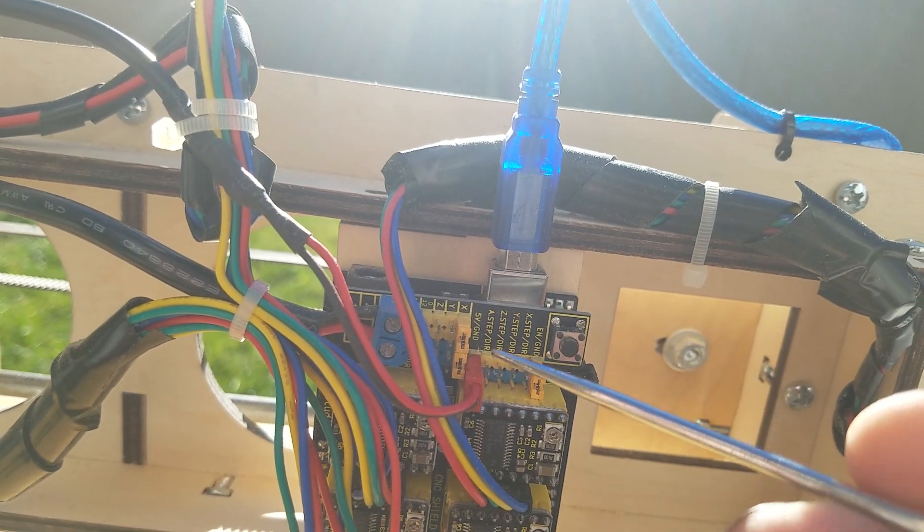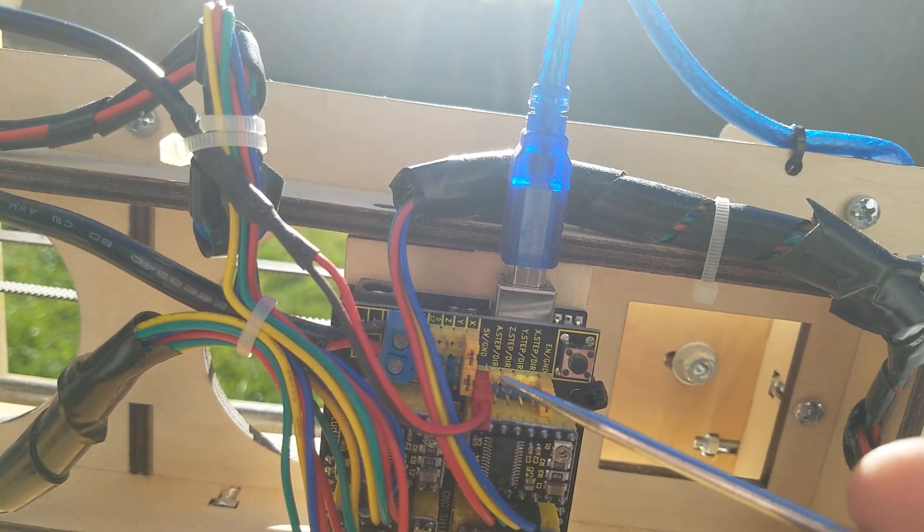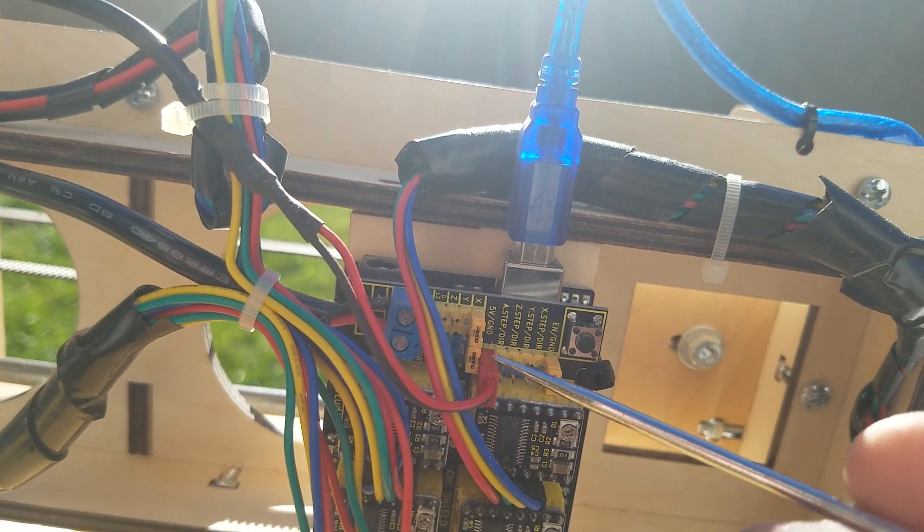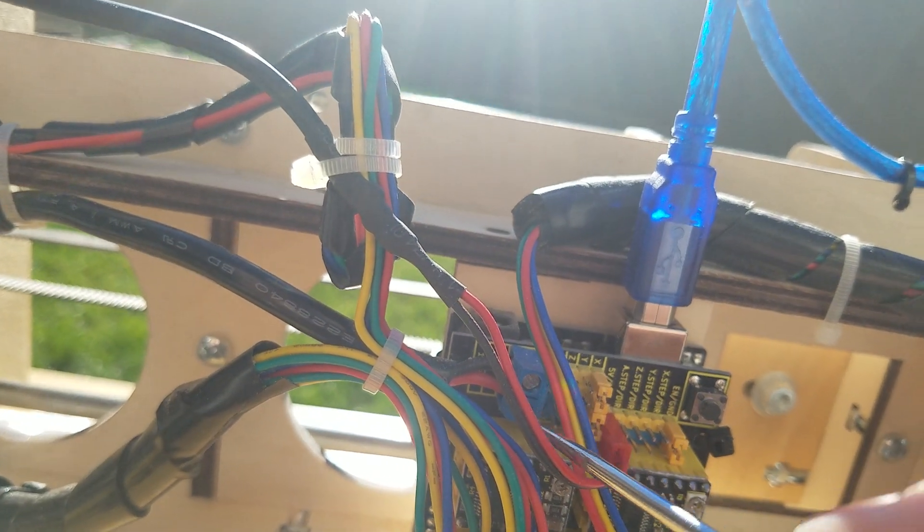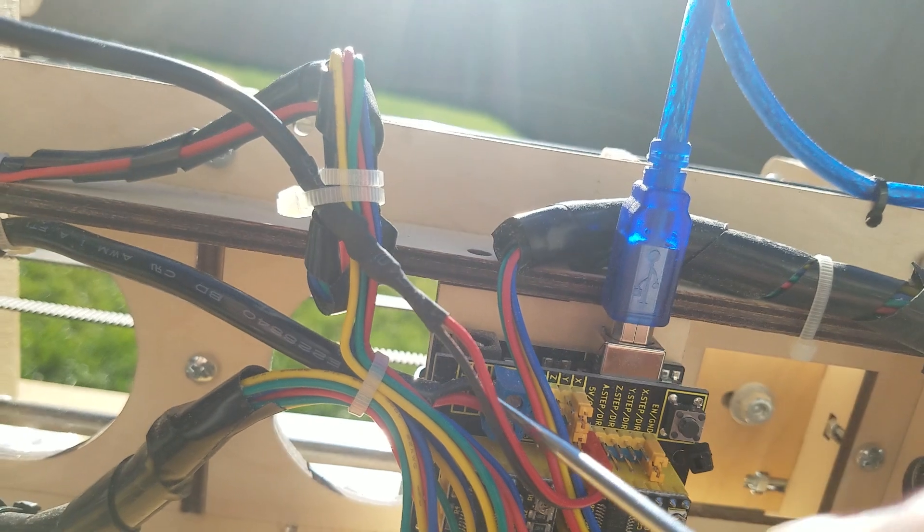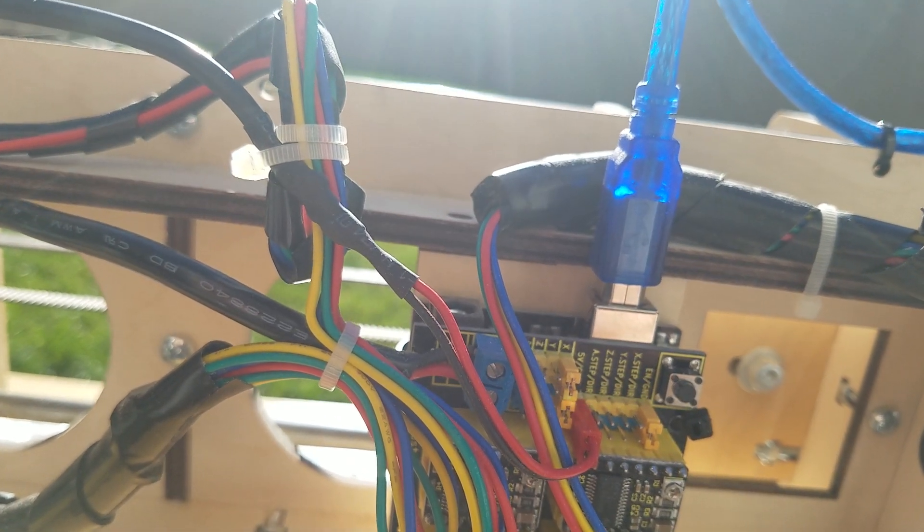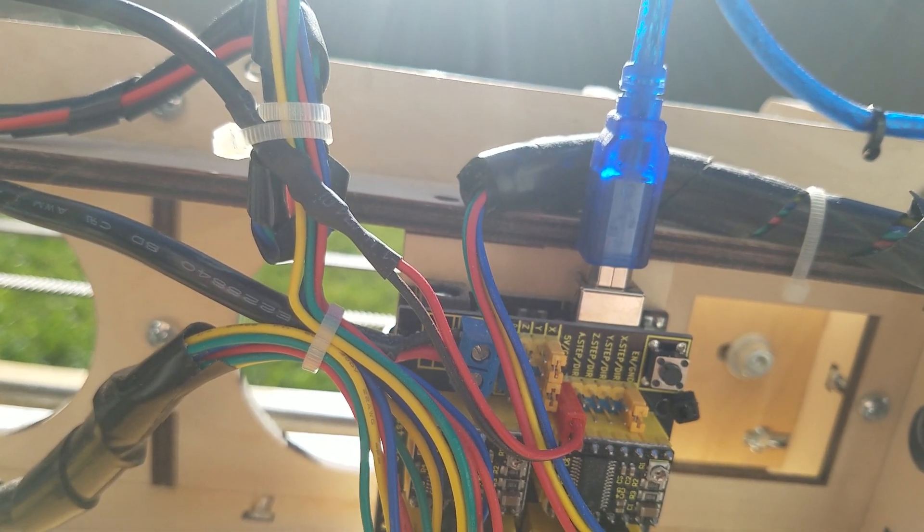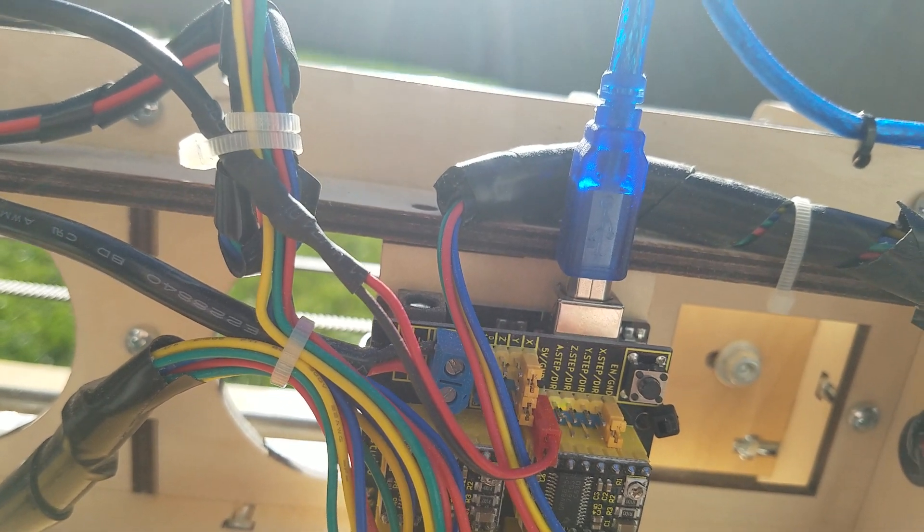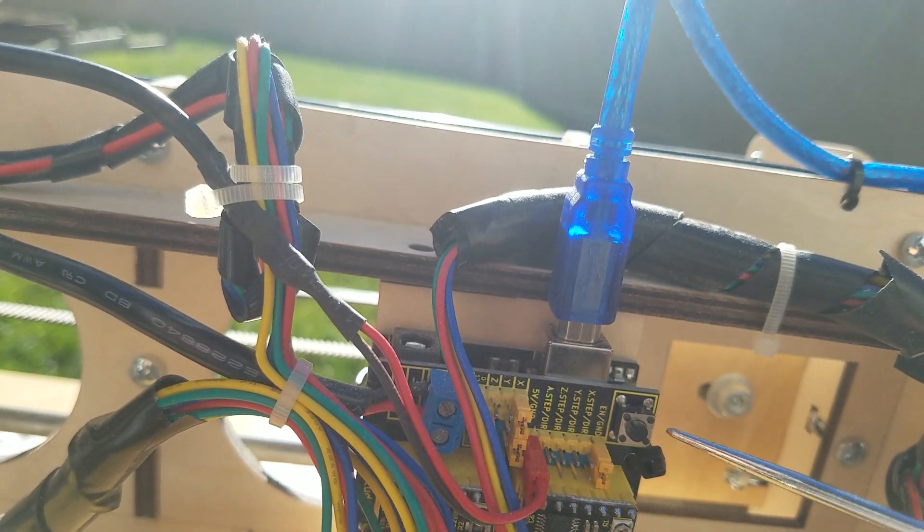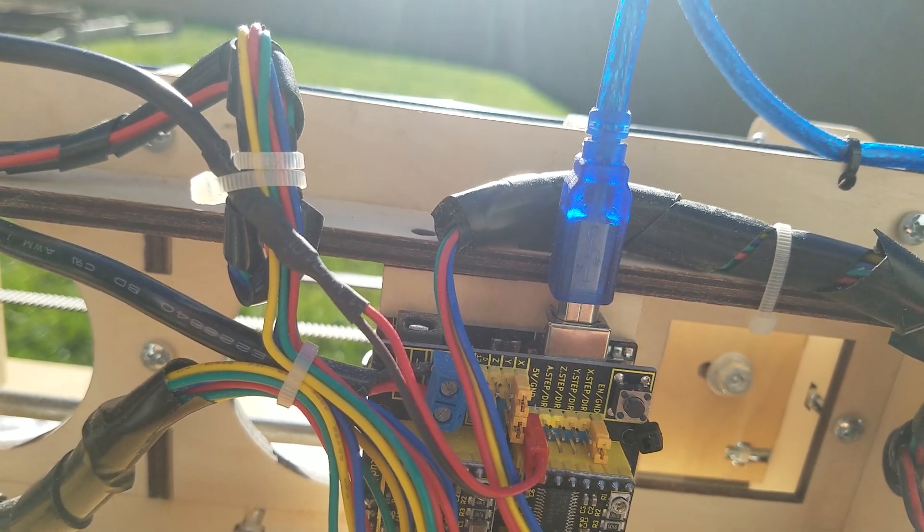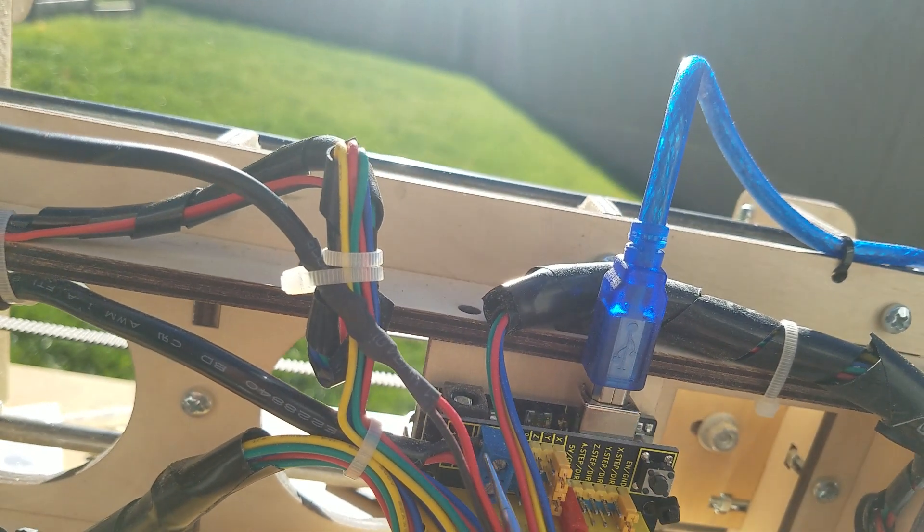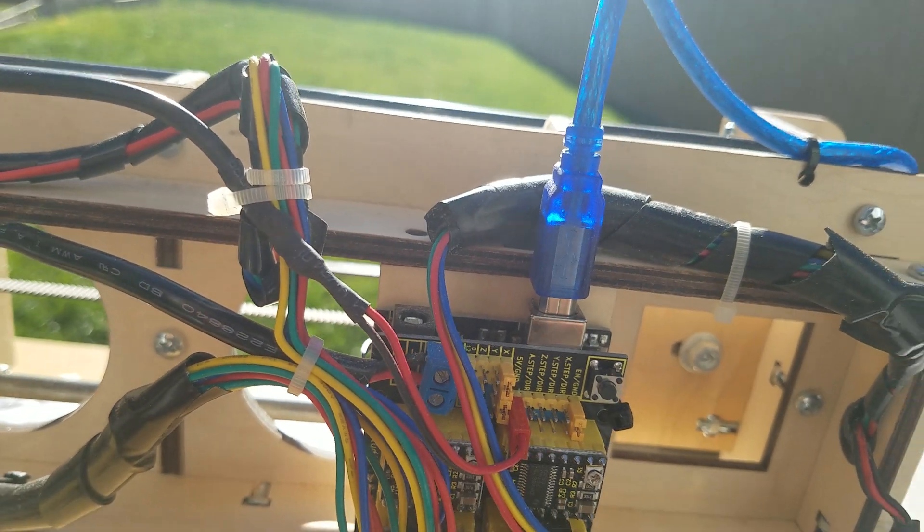One thing that you could do is if you have 12-volt LED strips is you could actually use this connection right here and get your power from the 12-volt DC power coming in. So that's certainly an option for you if you wanted to piggyback onto those connectors.